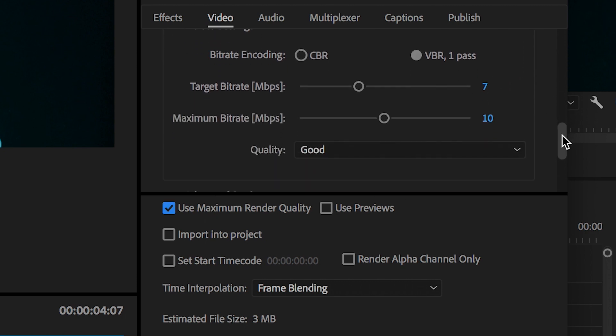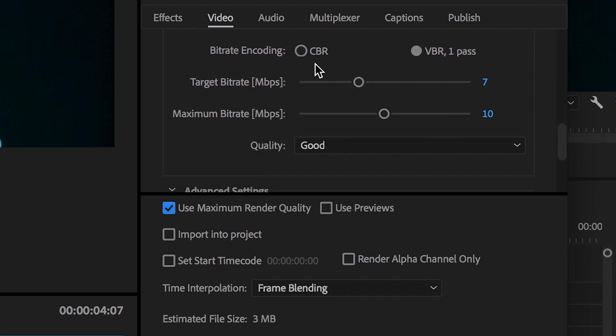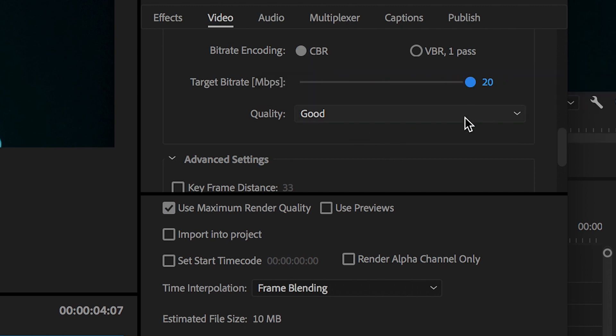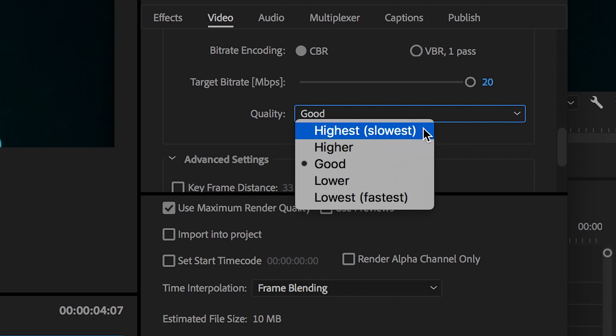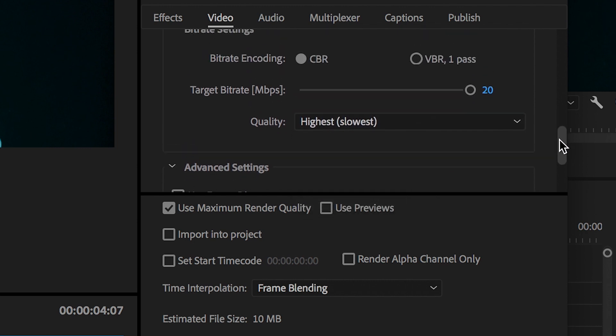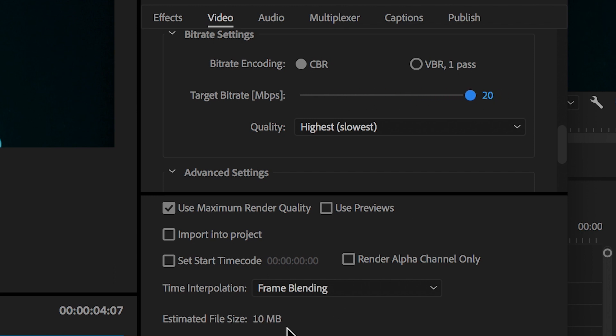In bitrate encoding, I would change this to CBR and pull the target bitrate up to the very top. In quality, I would suggest selecting Highest. If I pull down on this bar, the target bitrate bar, you'll see the estimated file size at the lowest is 268 kilobytes. If I pull this all the way up to the very top, the estimated file size is 10 megabits.